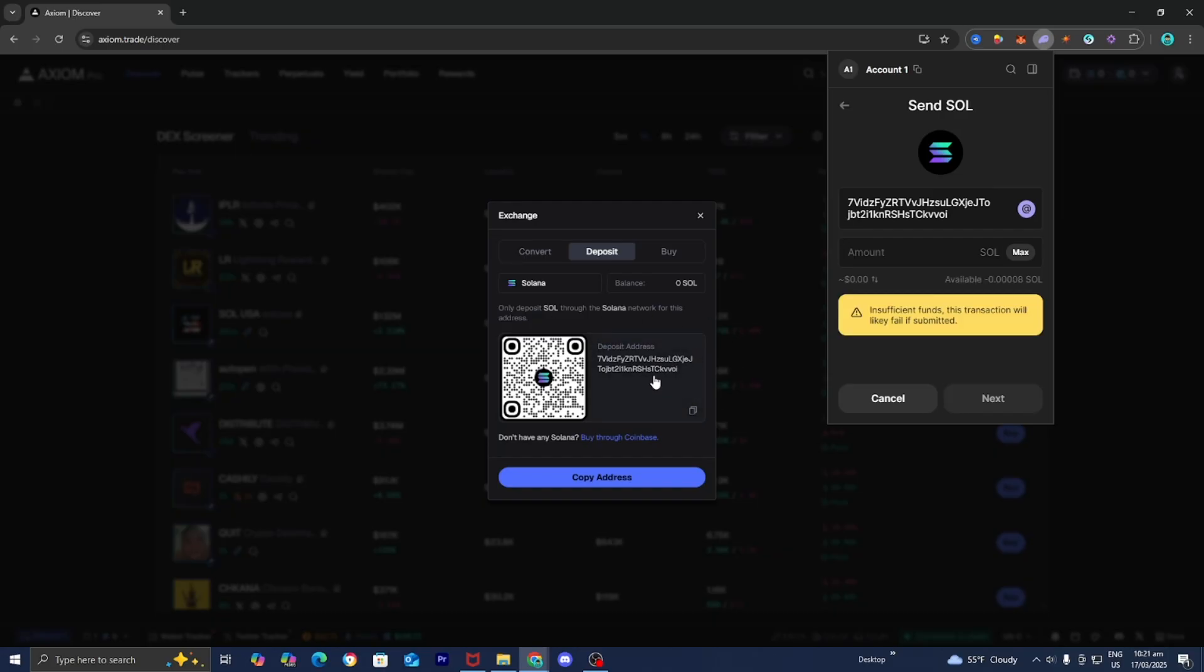You want to make sure that your crypto address is 100% correct, because if there's even one error, you will lose your crypto permanently forever. Make sure that everything is correct and that everything adds up.